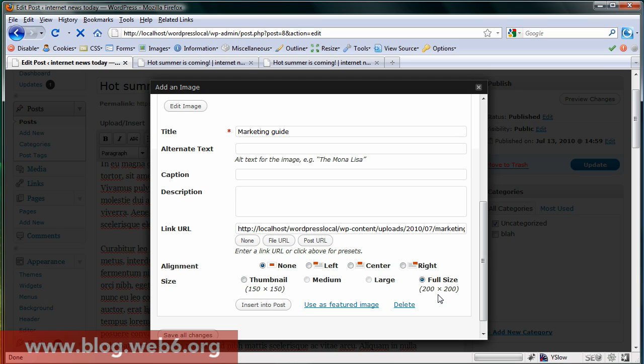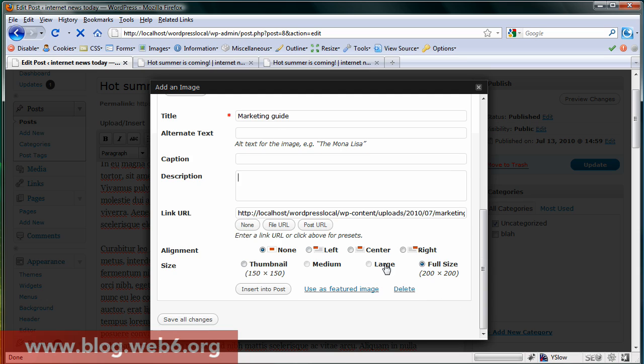And if you want to make them smaller, it is very good idea that you download them to your computer and edit the size and then upload them again. And then you're going to hit insert to post.